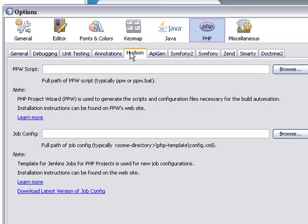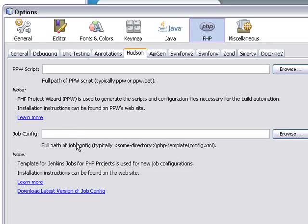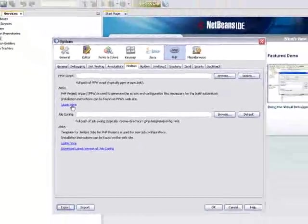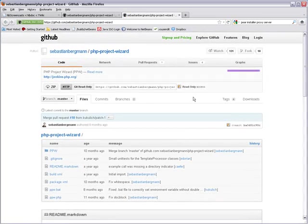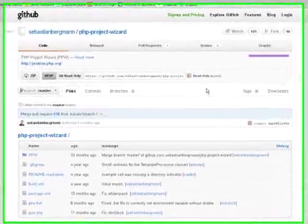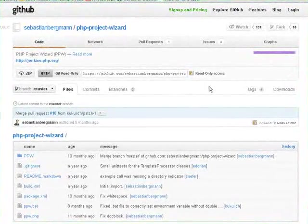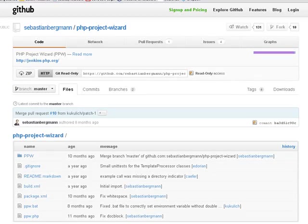Here there's a field for the PPW script. If you haven't installed PPW yet, click the Learn More link. This opens a browser window on the PPW Projects GitHub page. You can look around there a bit.